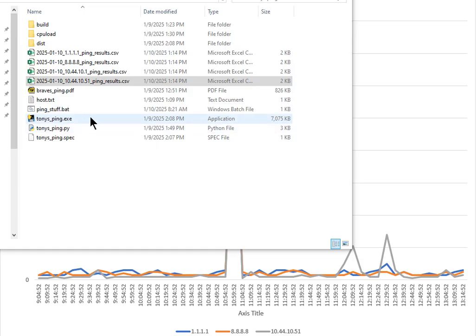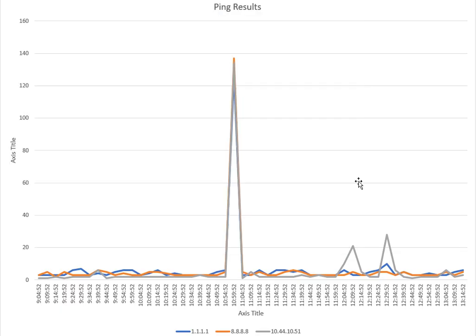The only thing mine does which is a little different is it creates a comma-separated file with the date, time, and response time. That's it. It's real simple. You can use regular ping, it doesn't matter, but what I do is because it's comma-separated, I bring it into Excel and graph it.